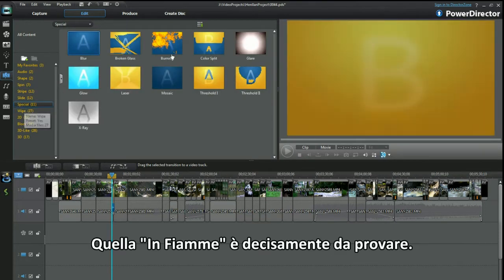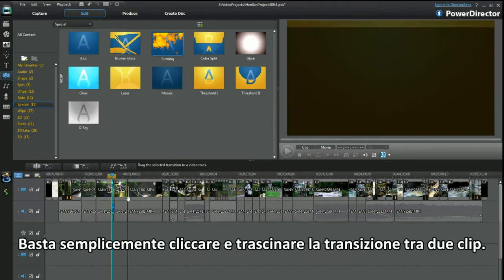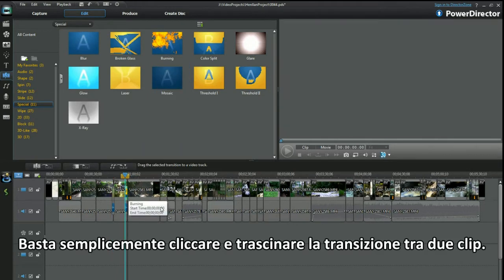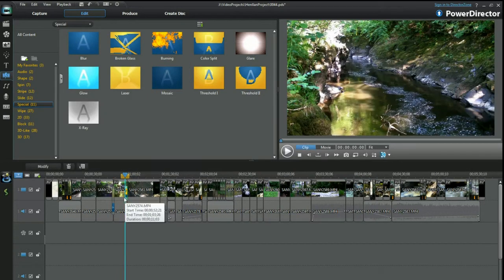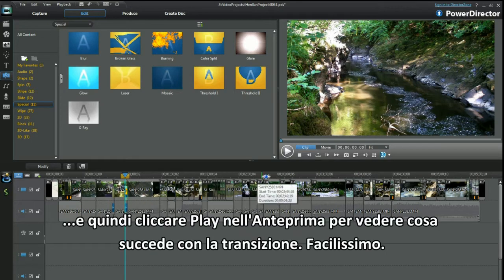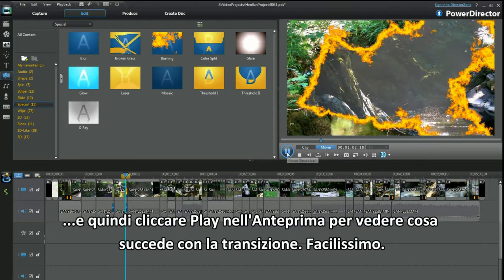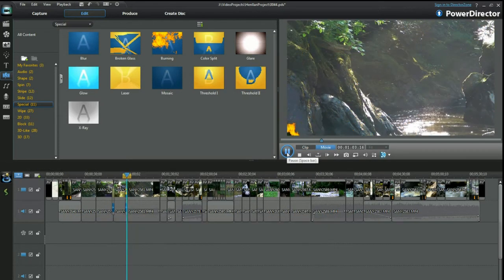Of course you want to check out the burning transition. All I do is click and drag the transition between two clips. Position the slider, then click on play in preview to see what happens with the transition effect. Easy.